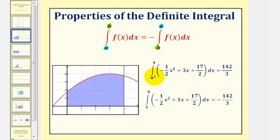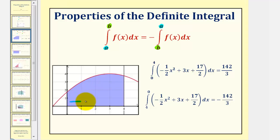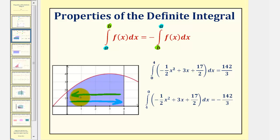As an example, if we integrate our quadratic function from zero to four, because the function is non-negative over this closed interval, this would give us the area under the function and above the x-axis over this interval, which is the shaded region here, equal to 14 and 2 thirds. Notice how we're integrating from zero to four in this direction, and if we change the order and integrate from four to zero, or in this direction, the outcome will be negative 14 and 2 thirds.